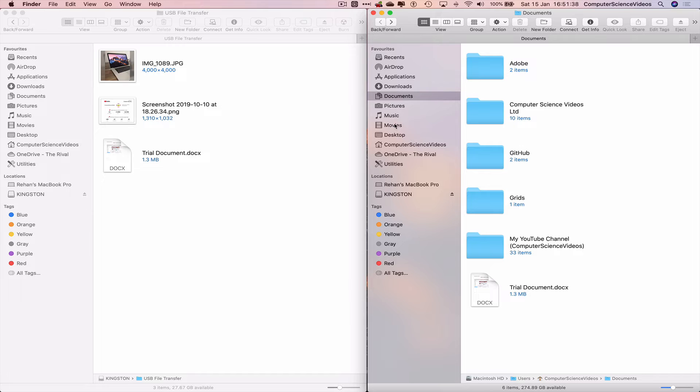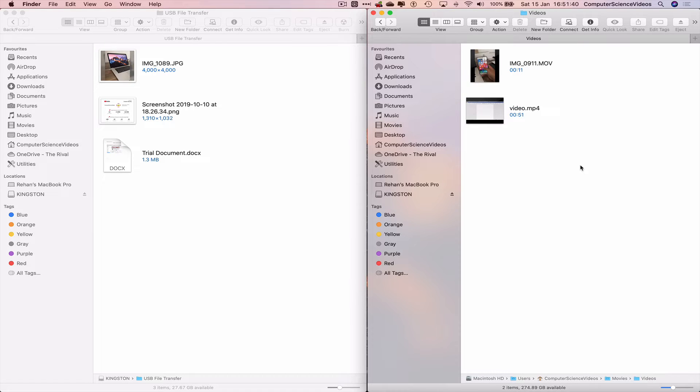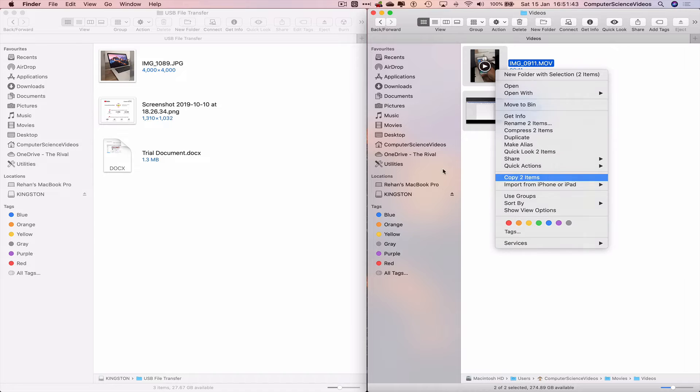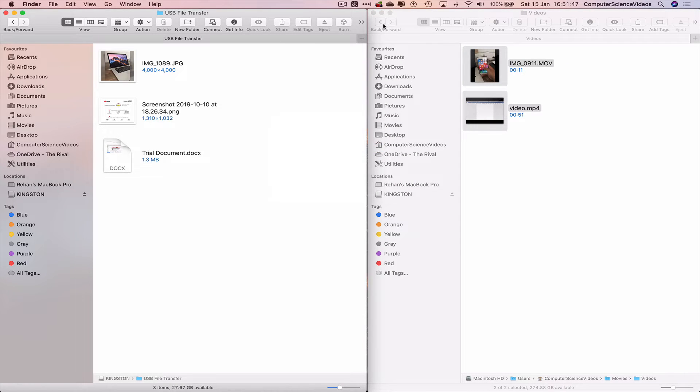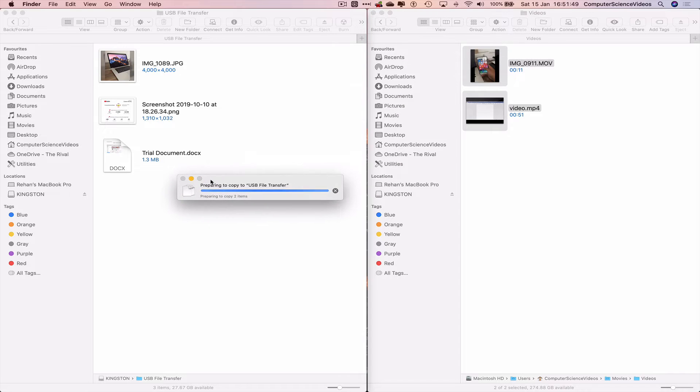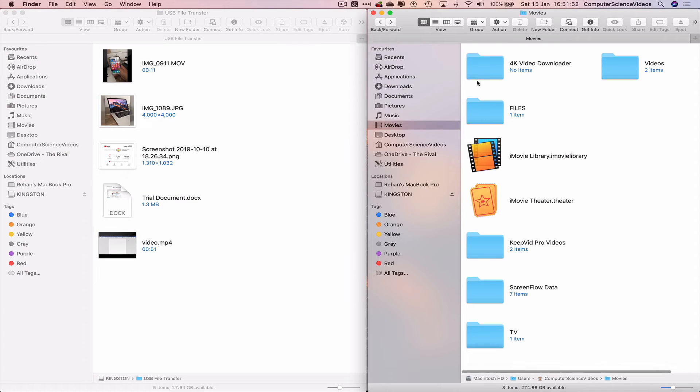Let's go to Movies, Videos, Highlights, Right-Click, Copy. Go to the USB, Right-Click, Paste. Wait for that to transfer. Done.